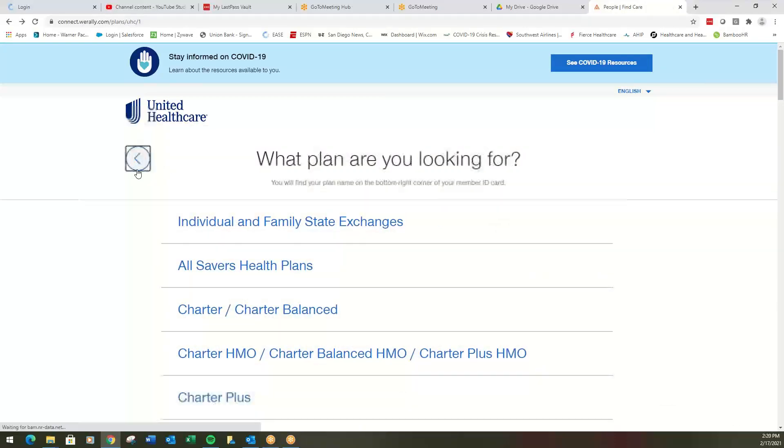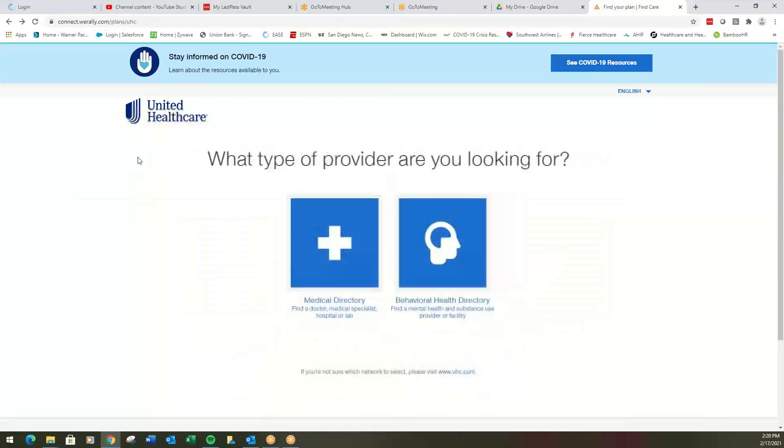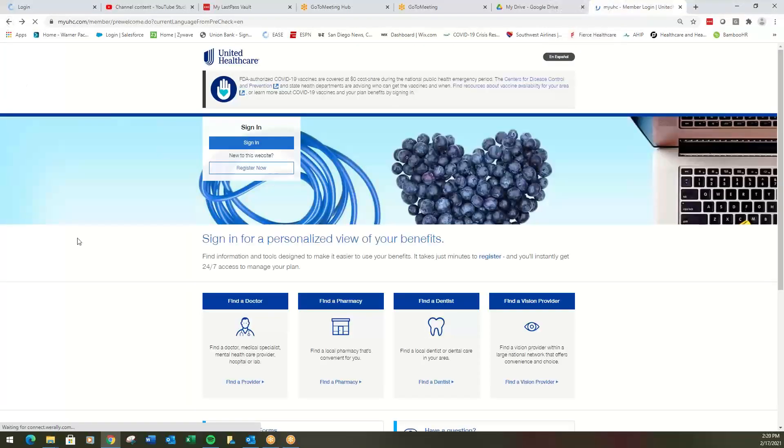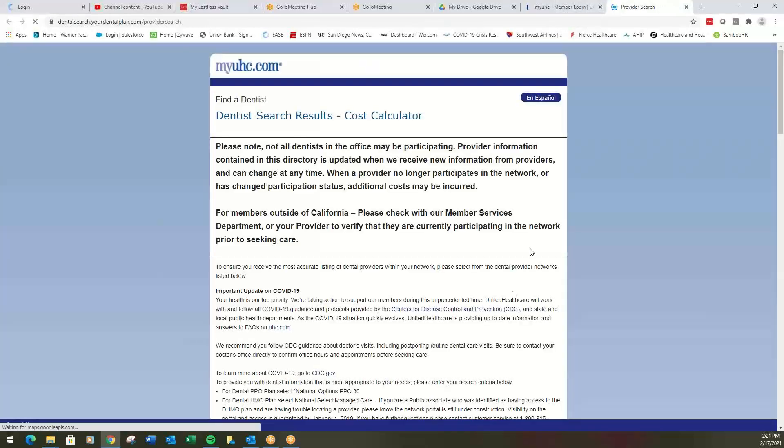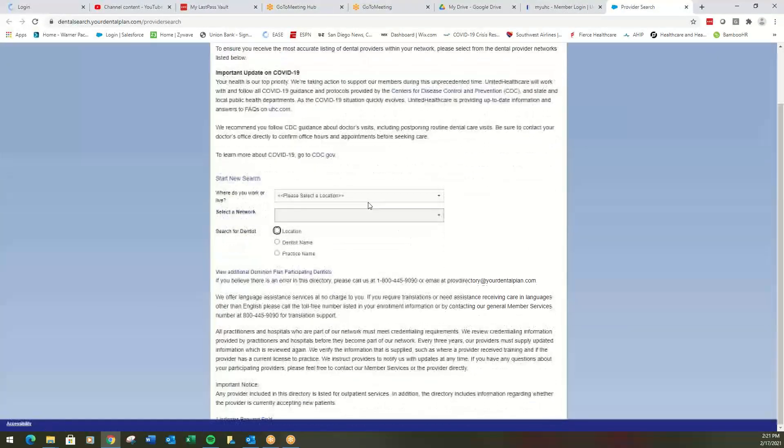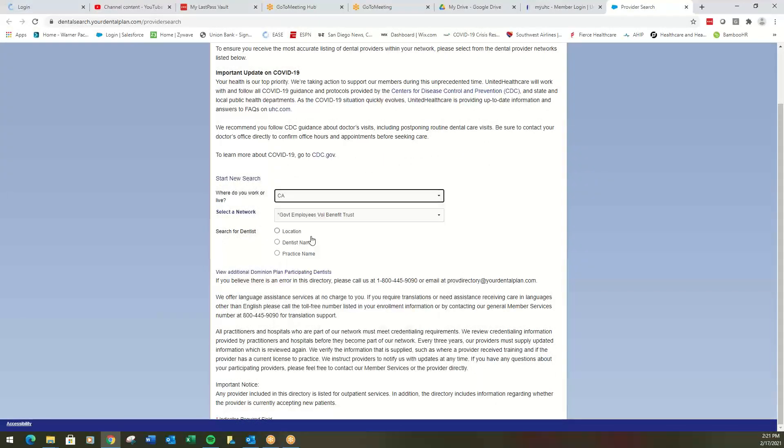Let's get out a little bit further and let's go back and let's do dental and vision. So we're back to our myuhc.com. We're looking for a dentist this time. You'll notice it kind of takes you to a different looking page. So let's do, we're in California.